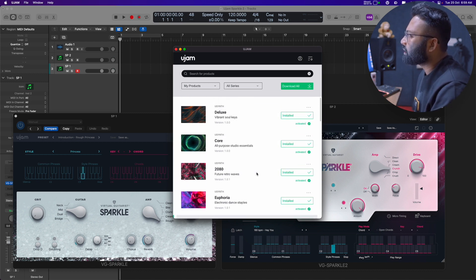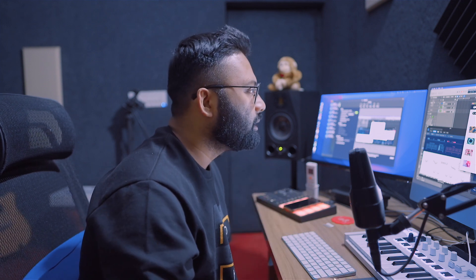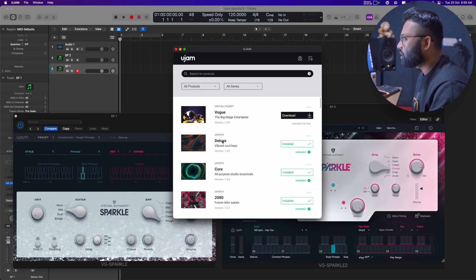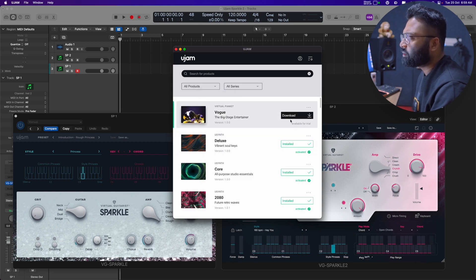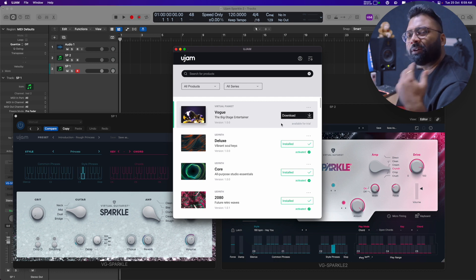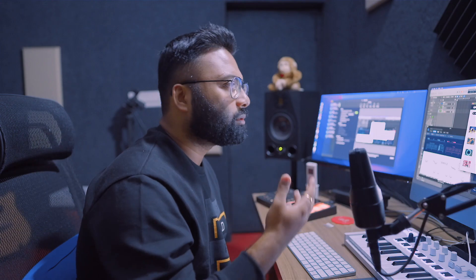At this time, there's a standard process for companies to have a management app where you can download things, update things, activate and deactivate products. If I go to my trials, I don't have any trials. Under all products, whatever you want, you can download and try it for 30 days free.